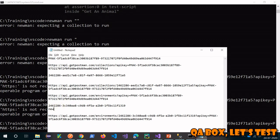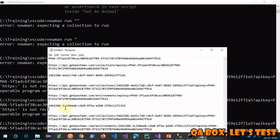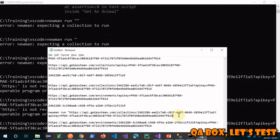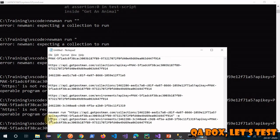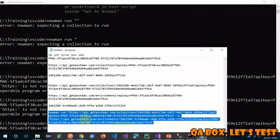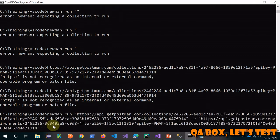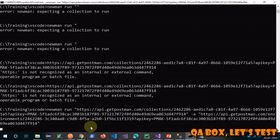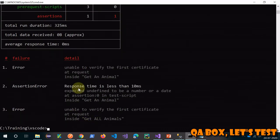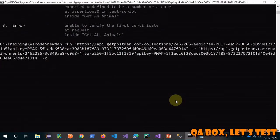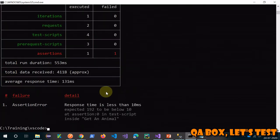Running the command from the command prompt — use 'newman run' followed by your collection URL in quotes, then '-e' and the environment URL in quotes. There's also one more flag — the key flag. We are getting a certificate error first, so let's handle that by adding the appropriate flag to ignore SSL certificate errors. Now running it again.